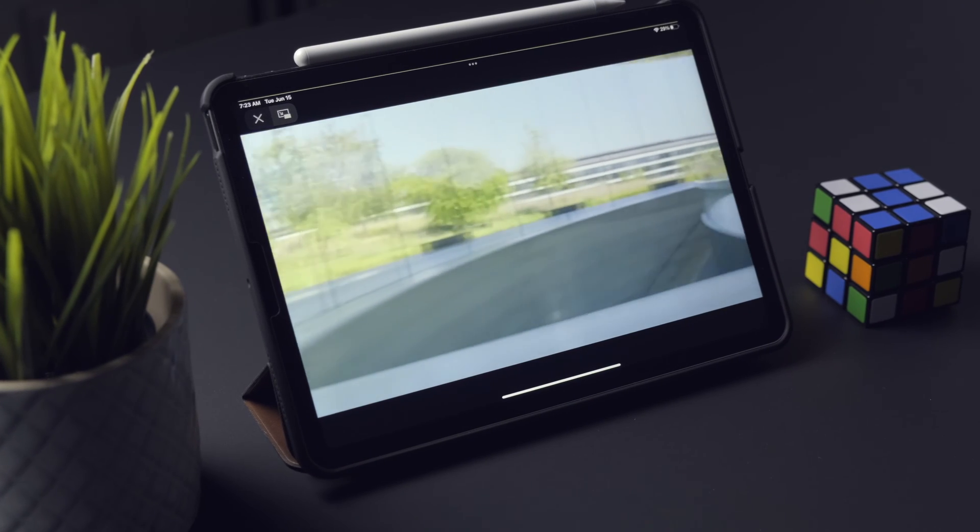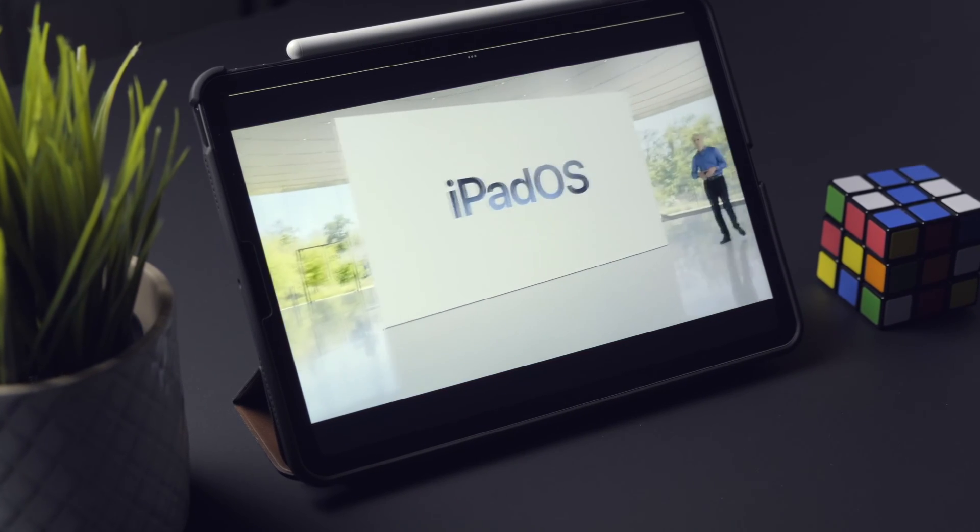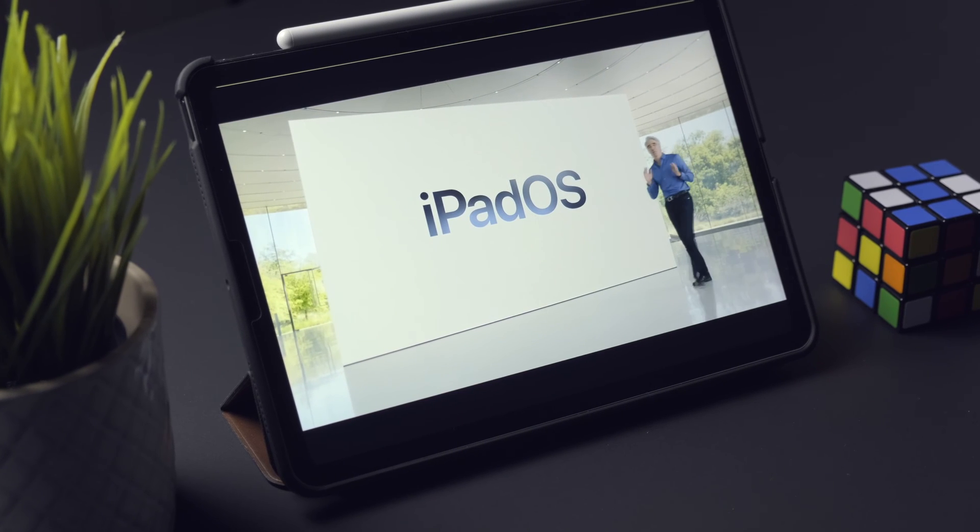Hey everyone, Kyle Erickson here. With WWDC just wrapping up and Apple releasing a whole bunch of software, I've had the chance to check out the latest version of iPadOS — iPadOS 15. This is the developer beta that was just released, and we should see a public beta available sometime in the next month or so. There are a whole bunch of features I'm really excited about, so I'm just going to go over my top seven features for iPadOS this year.